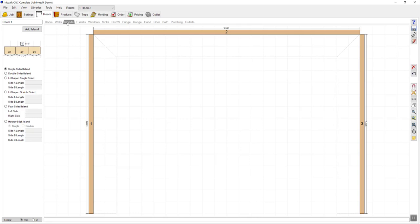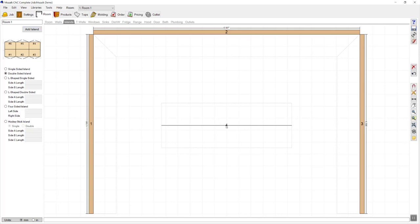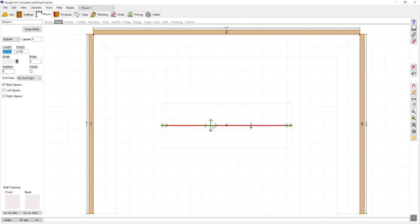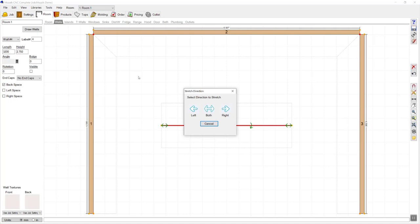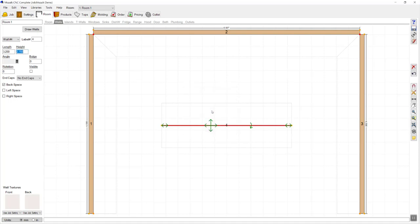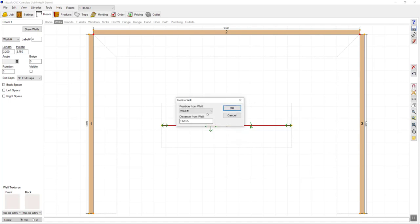This kitchen design requires an island, so I'm going to choose that I want an island and that it's a double-sided island, and I'm going to click add island. I can then click on the island, set the size of the island on the left, and choose which way I want that to stretch. I can right click on the island and choose to position it within the space — for example, 2.5 meters from wall number two.